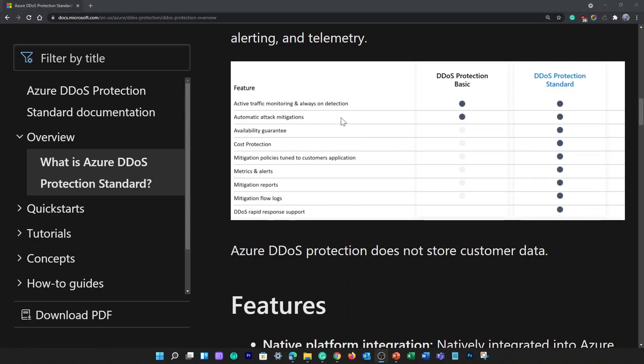Azure DDoS comes in two tiers: basic and standard. The basic tier is automatically enabled for every property in Azure at no additional cost. Always-on traffic monitoring and real-time mitigation of common network-level attacks provide the same defenses that Microsoft online services use. The standard tier provides extra mitigation capabilities tuned specifically for Microsoft Azure virtual network resources.